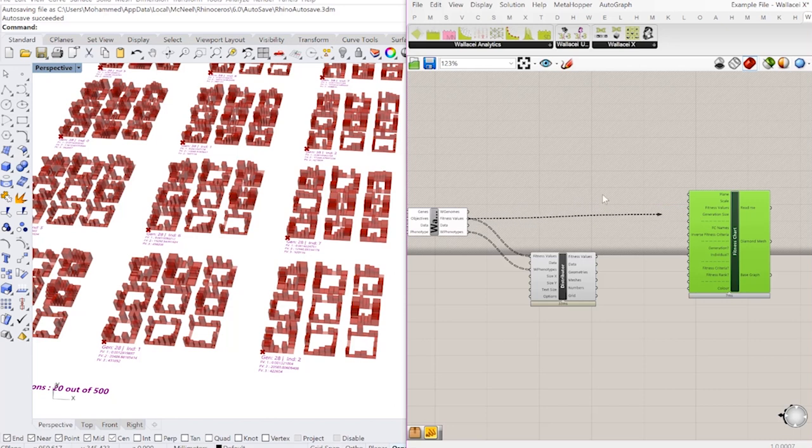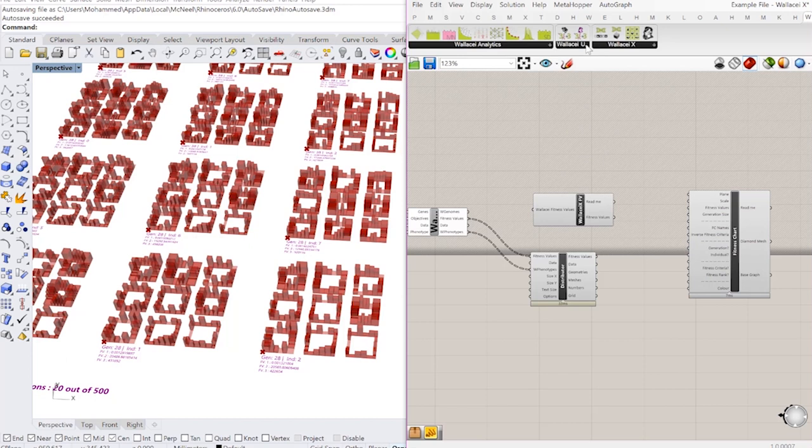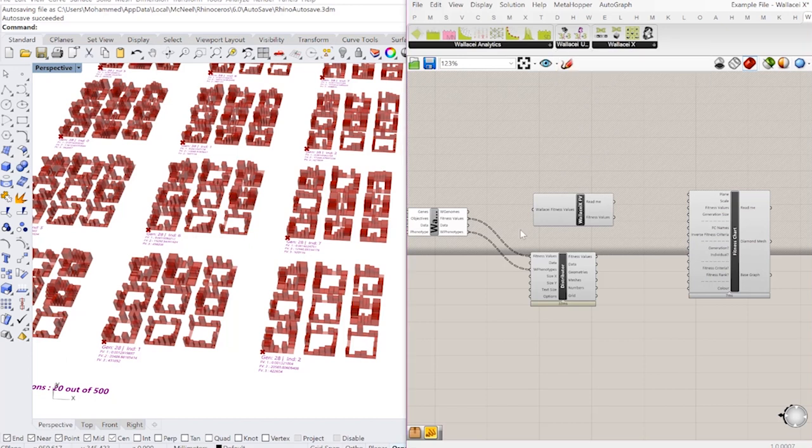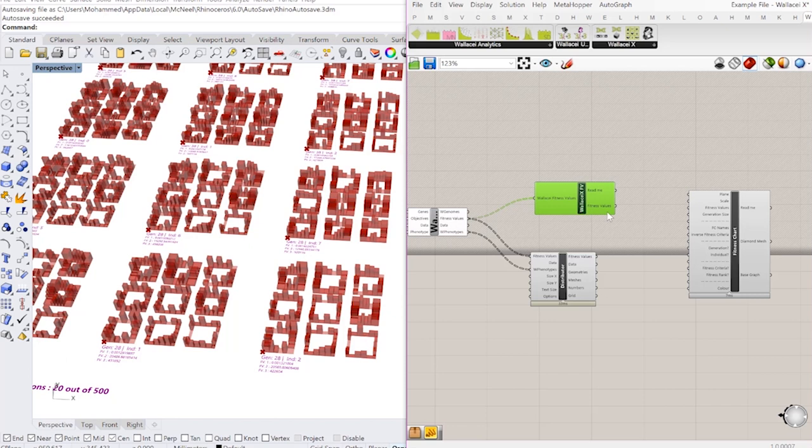I'm going to get all of the original fitness values and insert them into the diamond chart. However, I can't insert them directly. I'm going to need a component from up here from Wallacei utilities. This is just going to reorder the tree path so that it better fits and works with our fitness chart components. This is just for this version. Future versions you will most likely not have this component.